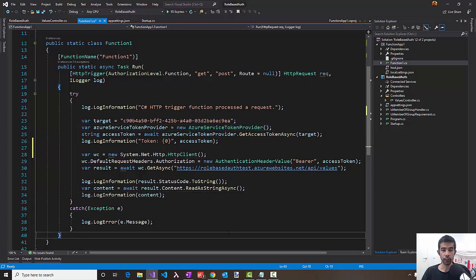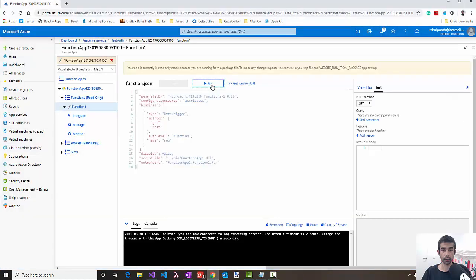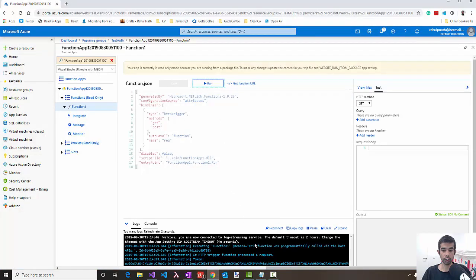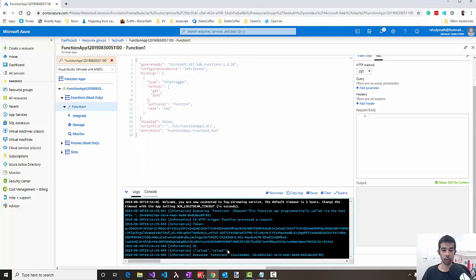I have this all set up in the Azure portal where we can see this in action. Clicking run executes the function which talks to the API and logs out the values as expected. As you can see, the web API currently returns for all authenticated requests.